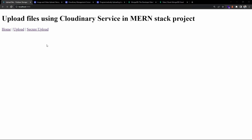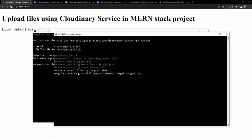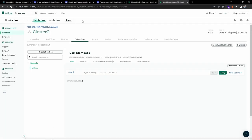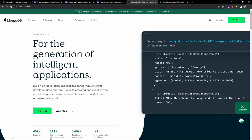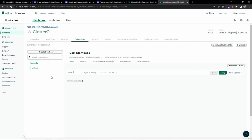Let me introduce the tech stack we will be using. This is my frontend React application running on port 3000 on my local machine. The backend is running on port 5000, which is a Node.js Express server, and I have connected to MongoDB, which is a NoSQL database on the cloud. Currently I have a demo_db database with a videos collection that has zero documents.